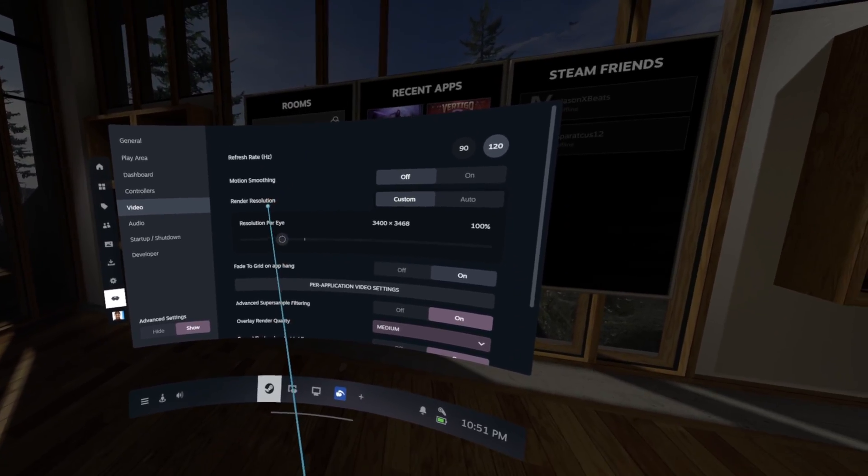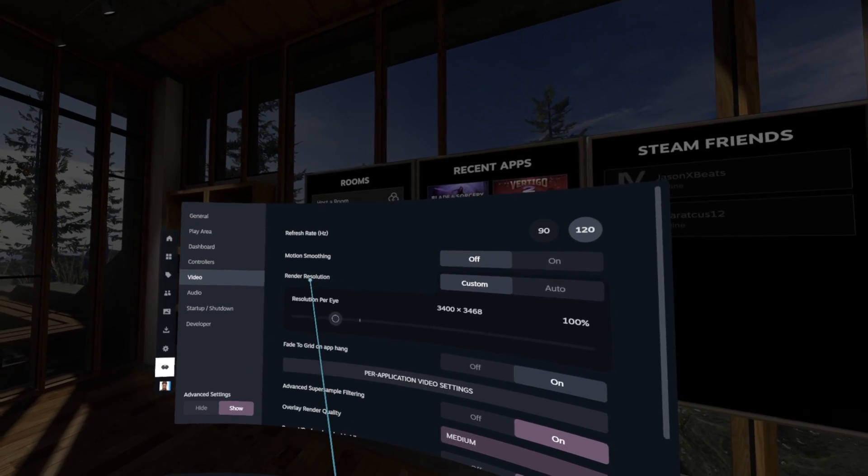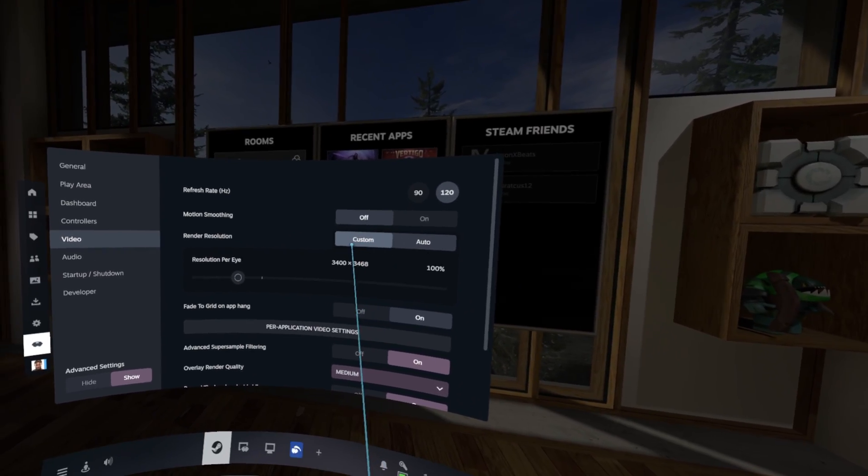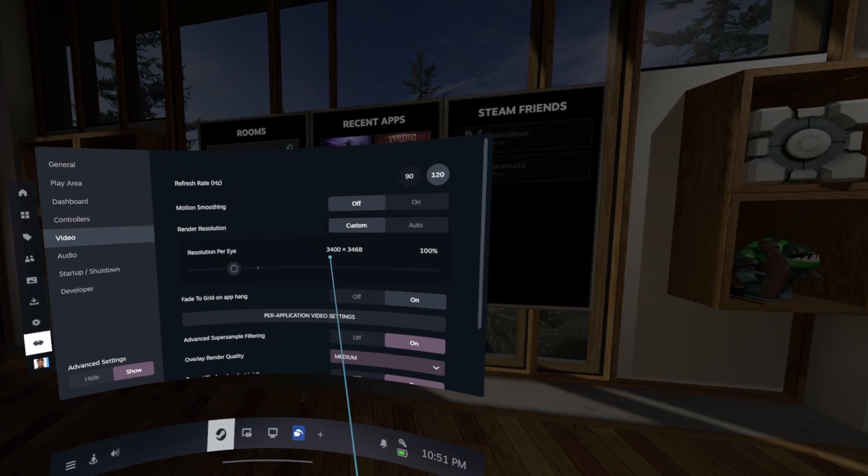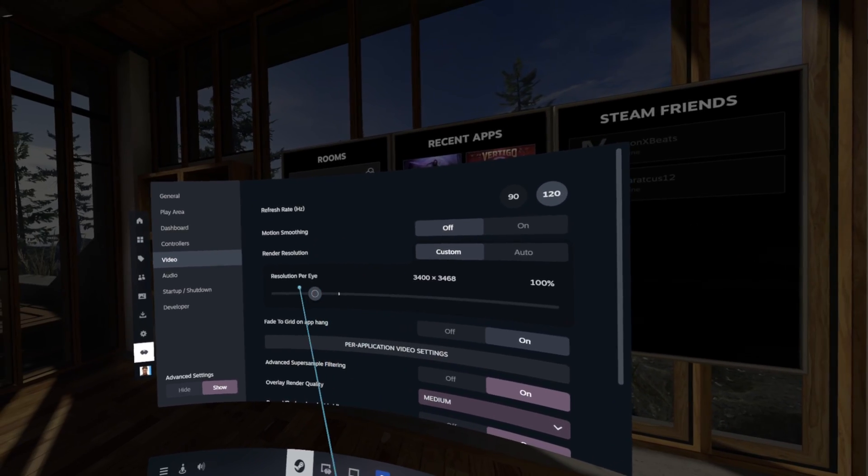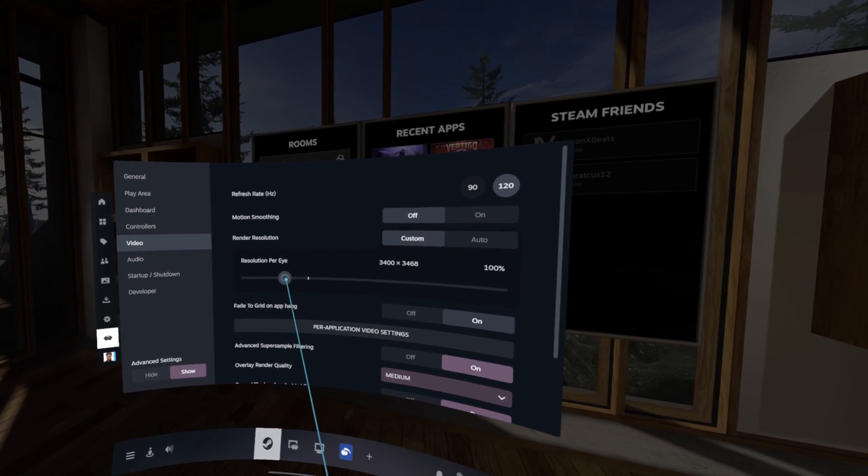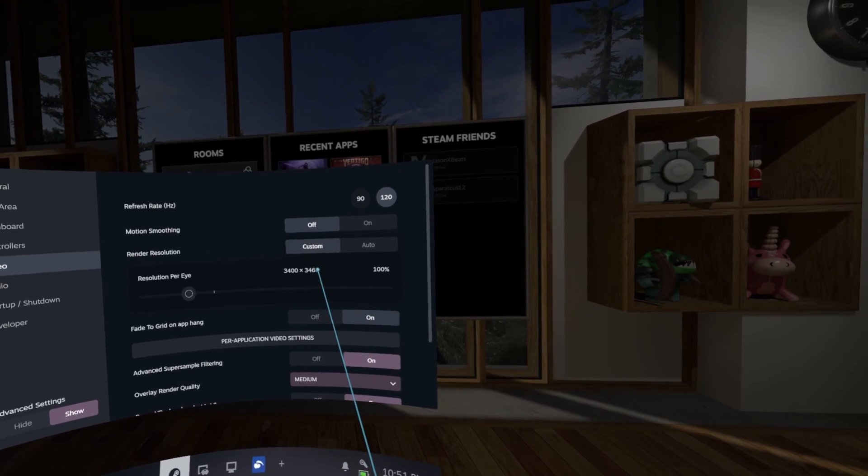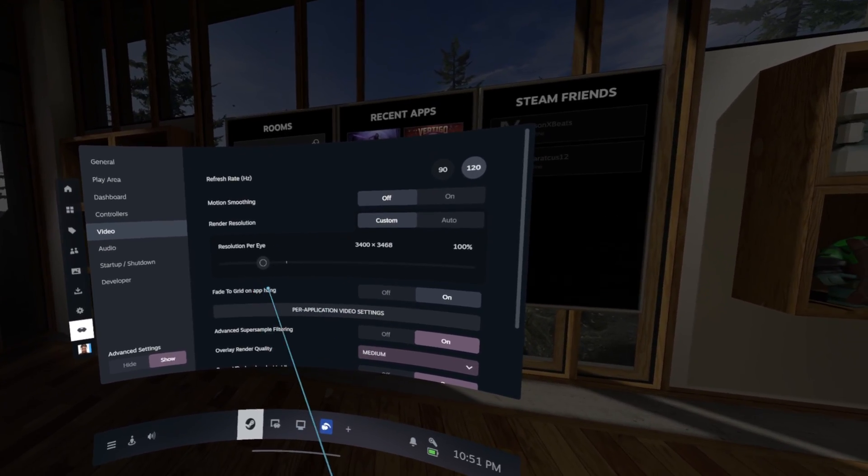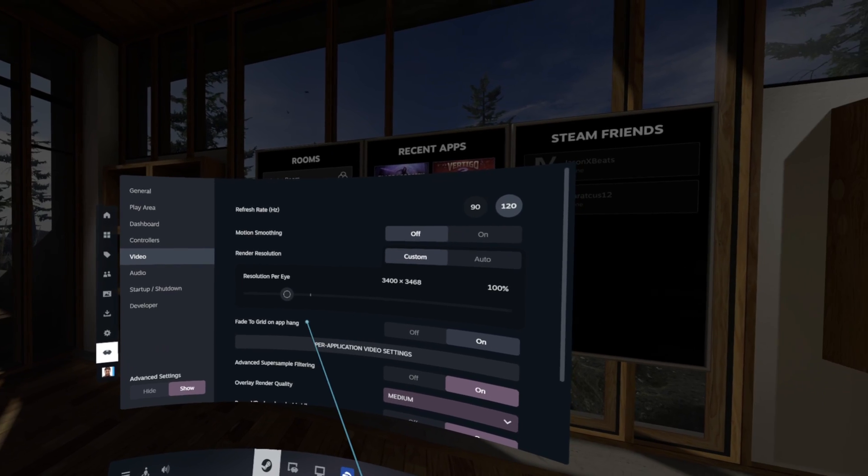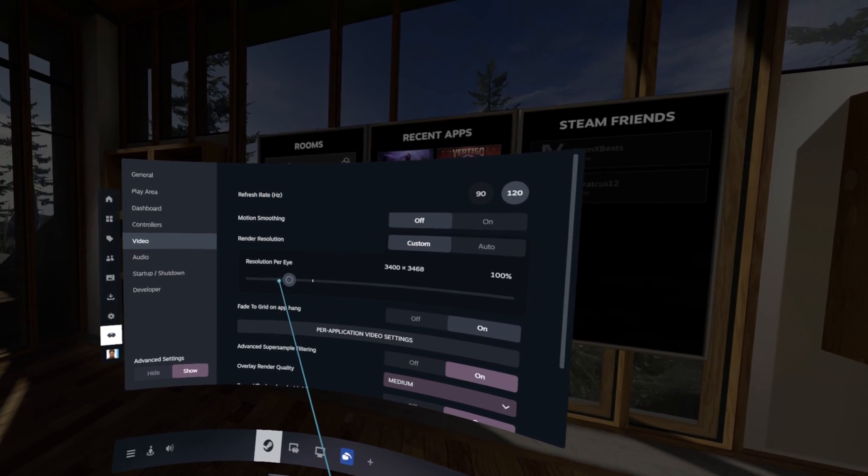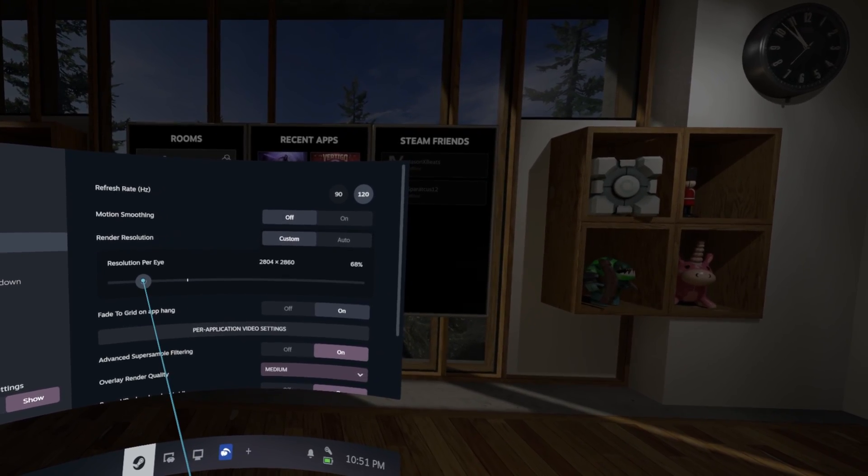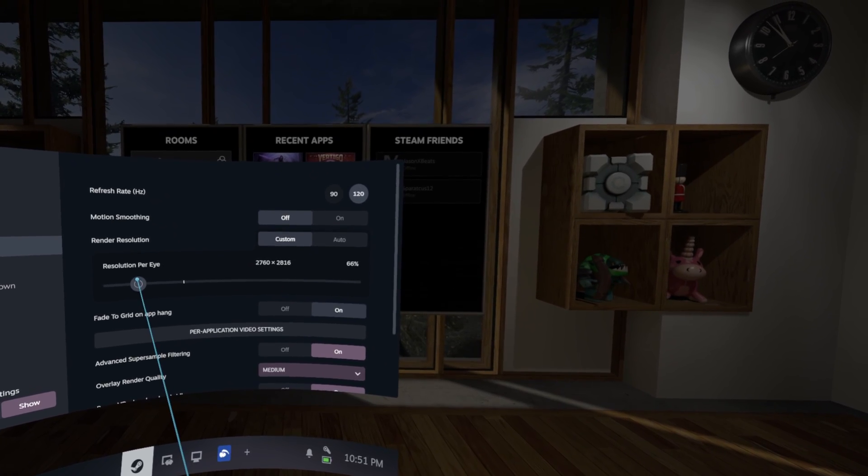Now on to the render resolution. Now there has been a little bit of a debate on Reddit to which the correct resolution you should set it at. Now some people are saying that it should just be 1.4 times the native panel resolution of the PSVR2, like all other headsets on PSVR2, which is going to be about 68%.